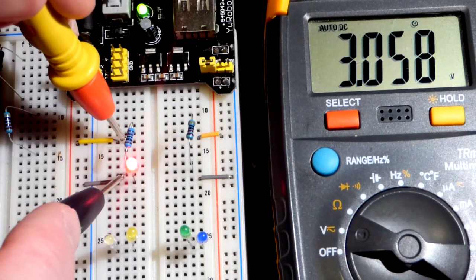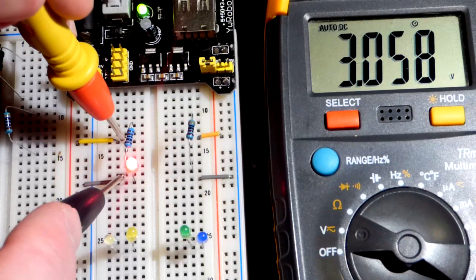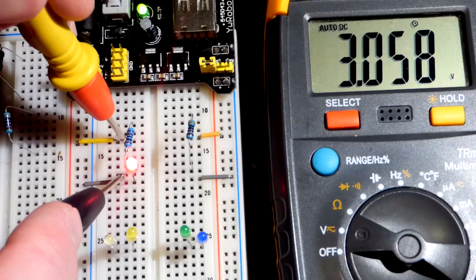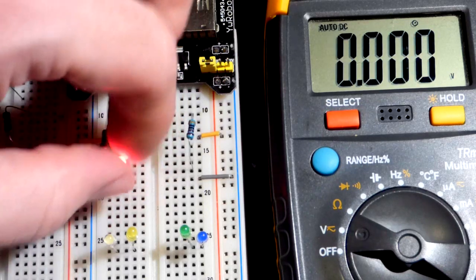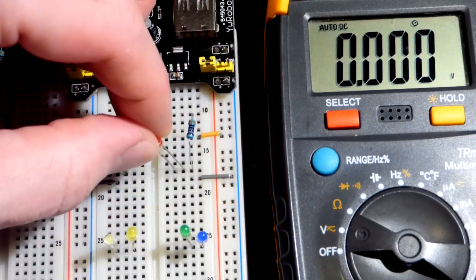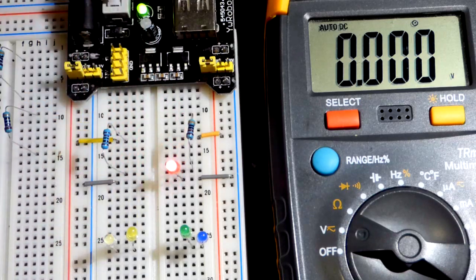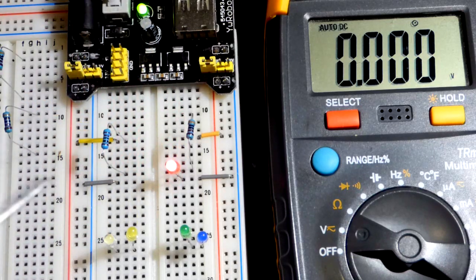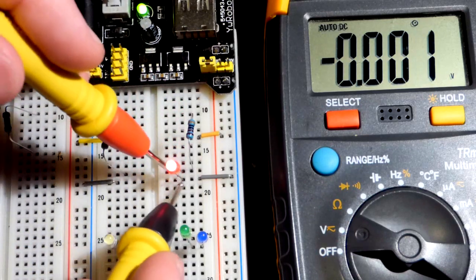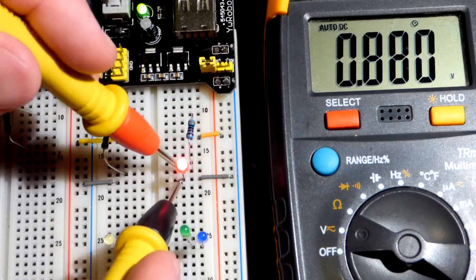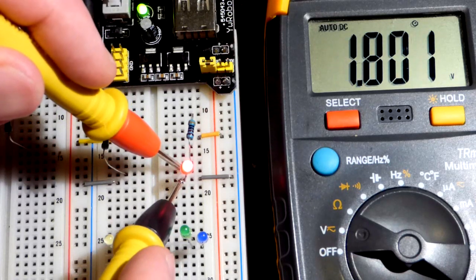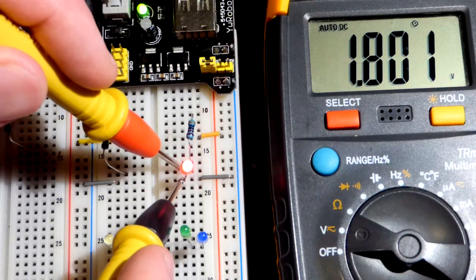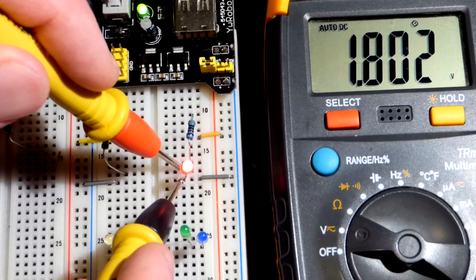When we measure the current, we looked at this in the last video, we had 3 milliamps of current going through it. This is a 3,000 ohm resistor, so we have about a third of the current, and across the LED, you can see it's about 0.1 volt less.